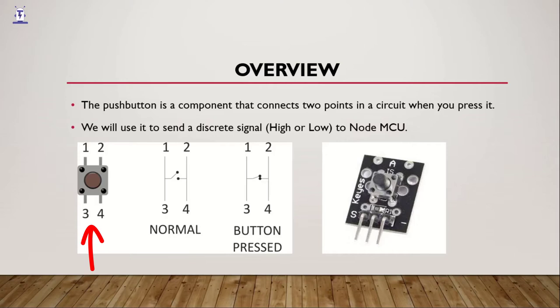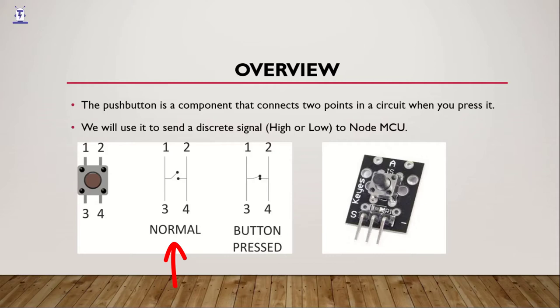Now, look at the normal figure which is marked as 1234 and a switch or handle in between those two lines which are not connected. That is the internal circuit of a pushbutton. When the button is pressed, that handle or switch that is not connected right now gets connected as shown in figure 3 marked as button pressed.